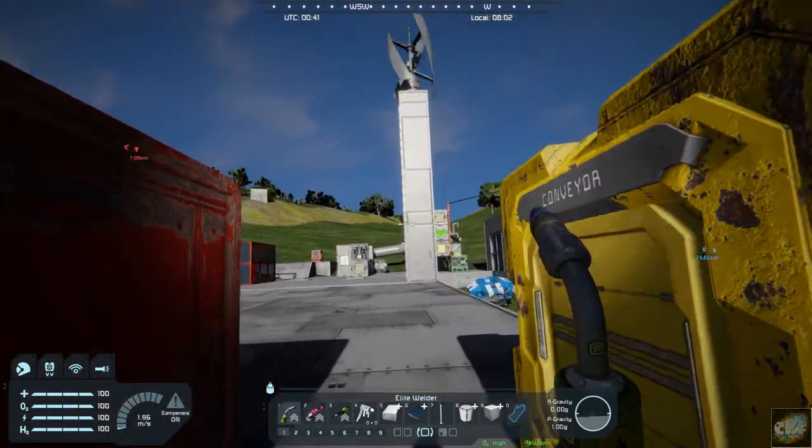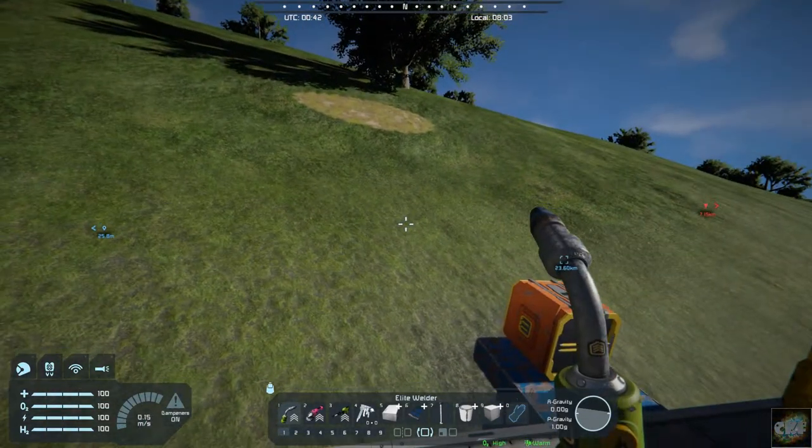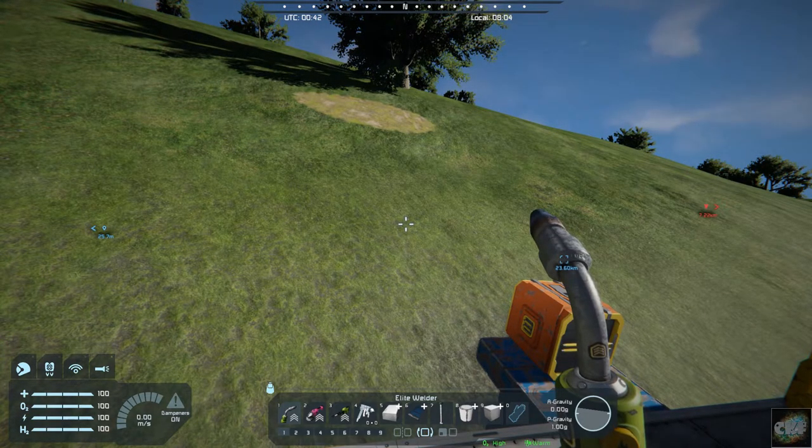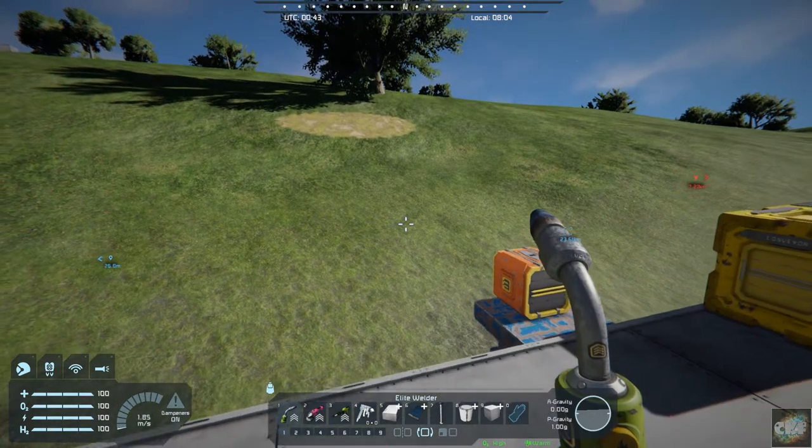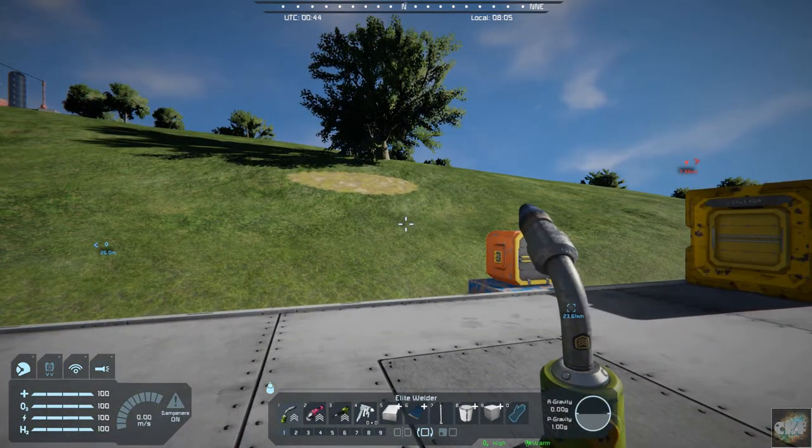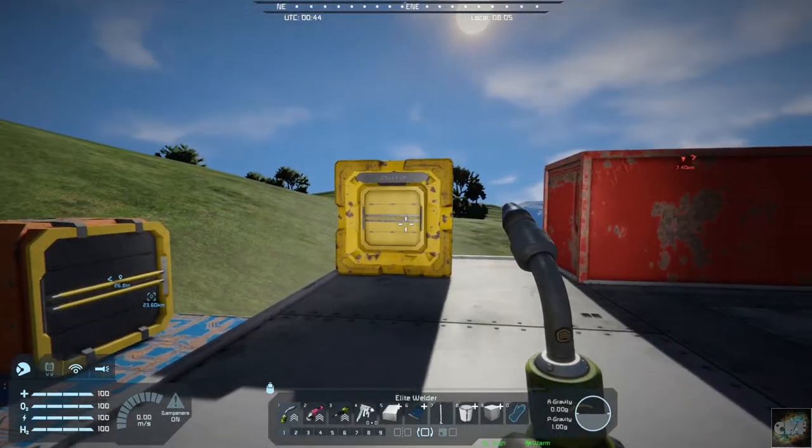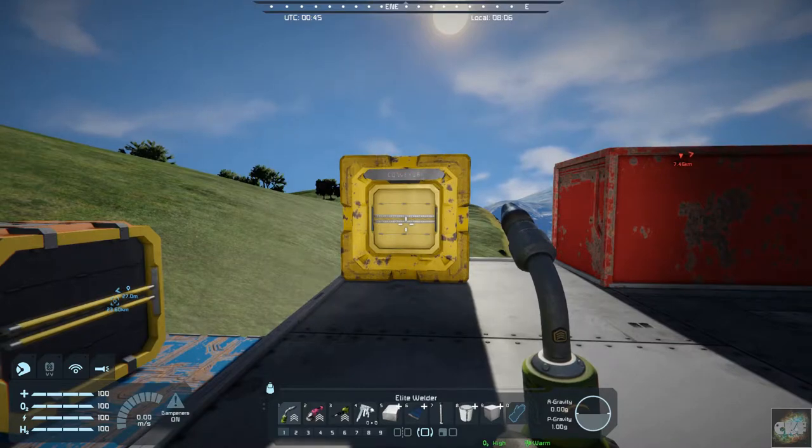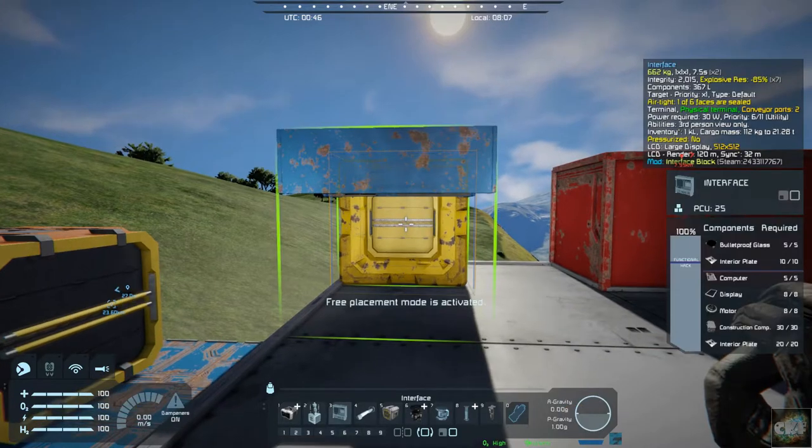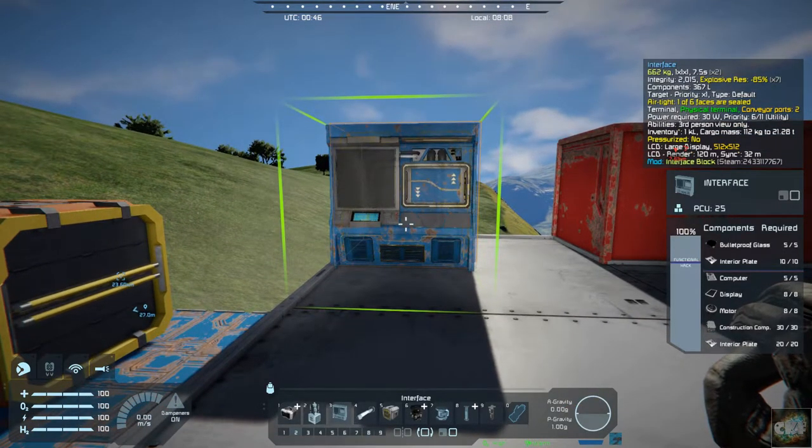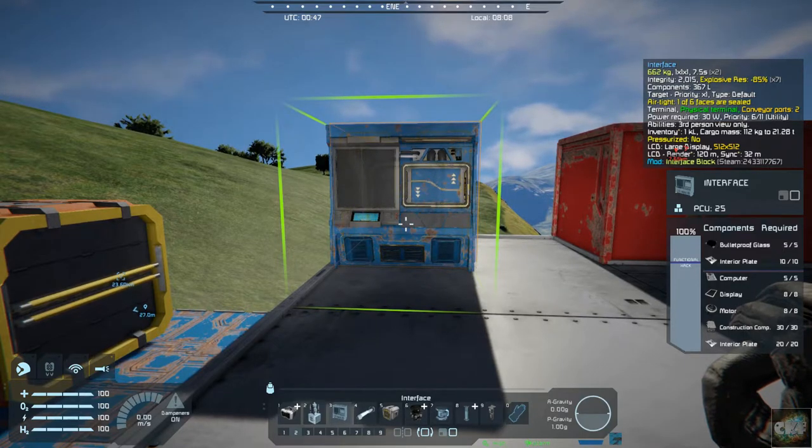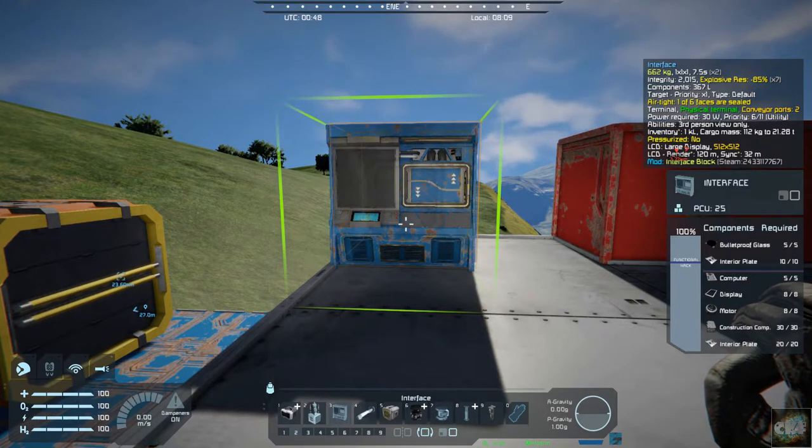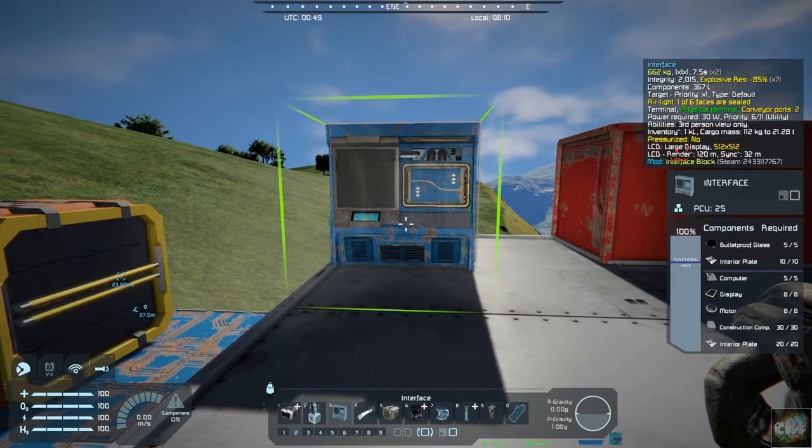So today's mod is called an interface block. It's by Avogarian. And what it does is allows you to interface and kind of remove that unsightly yellow look to it. So if we go over here, you have this block right here and it basically gives you an interface into that conveyor block. And you can attach it directly to a small cargo box as well.